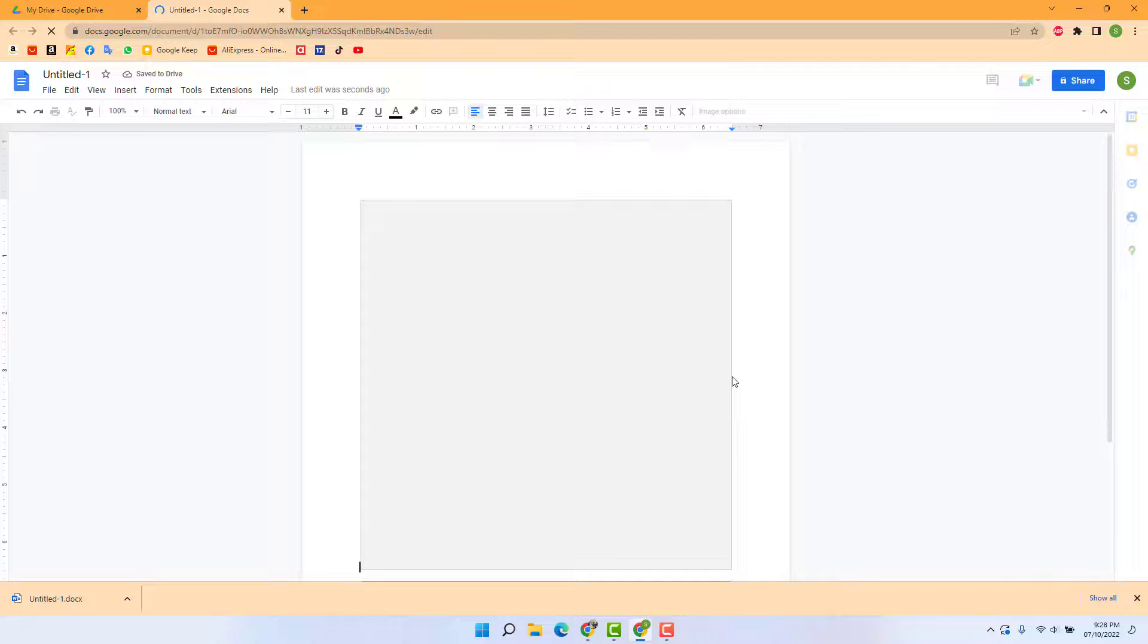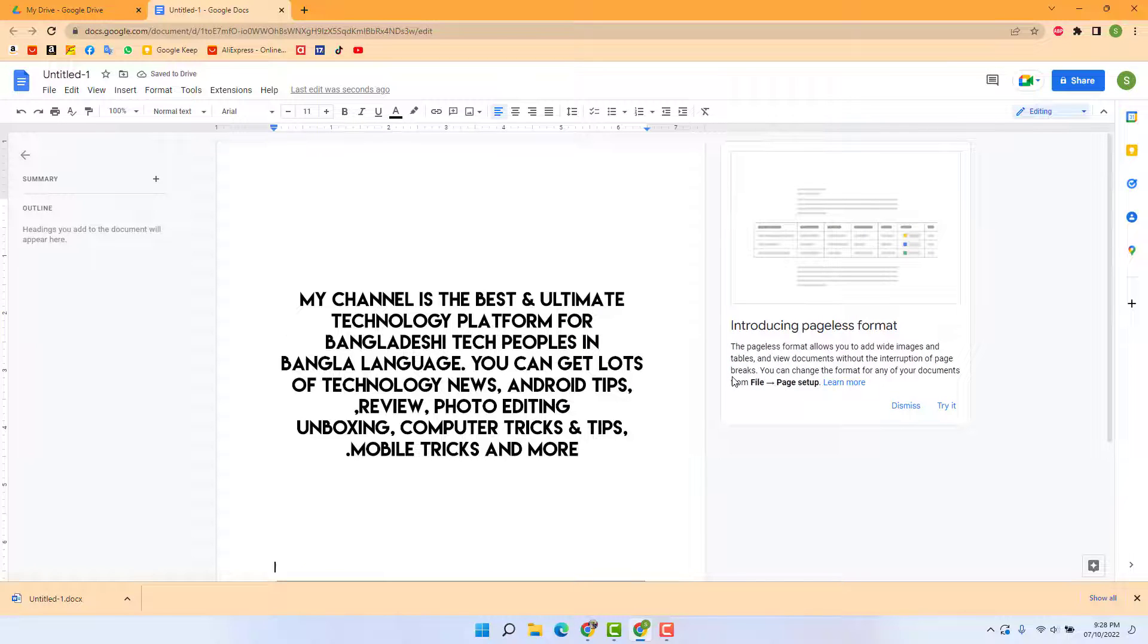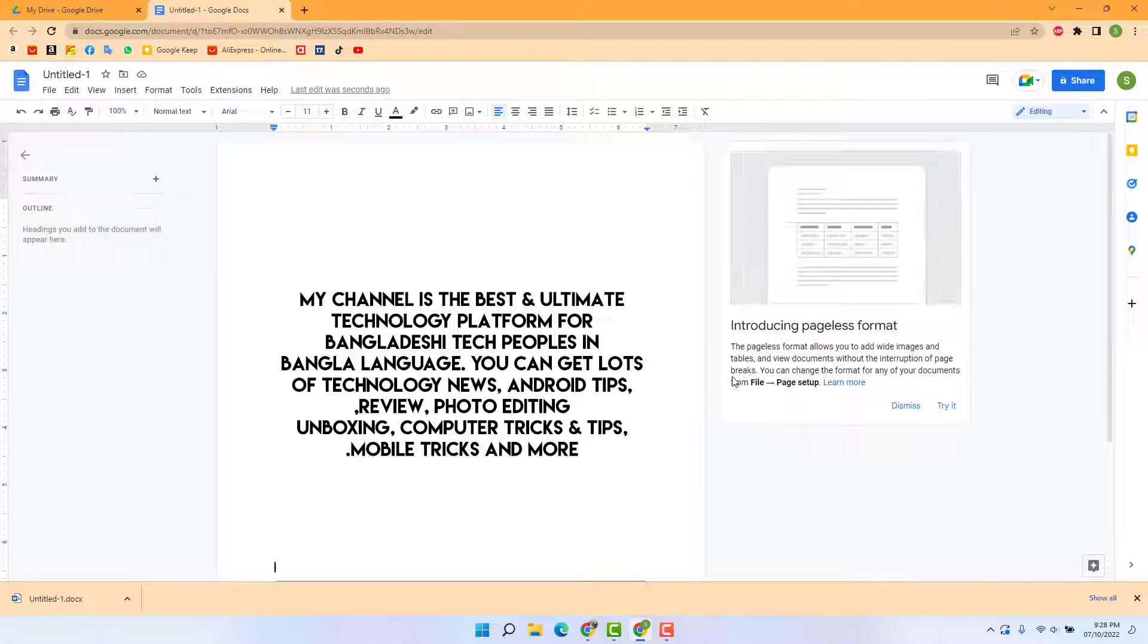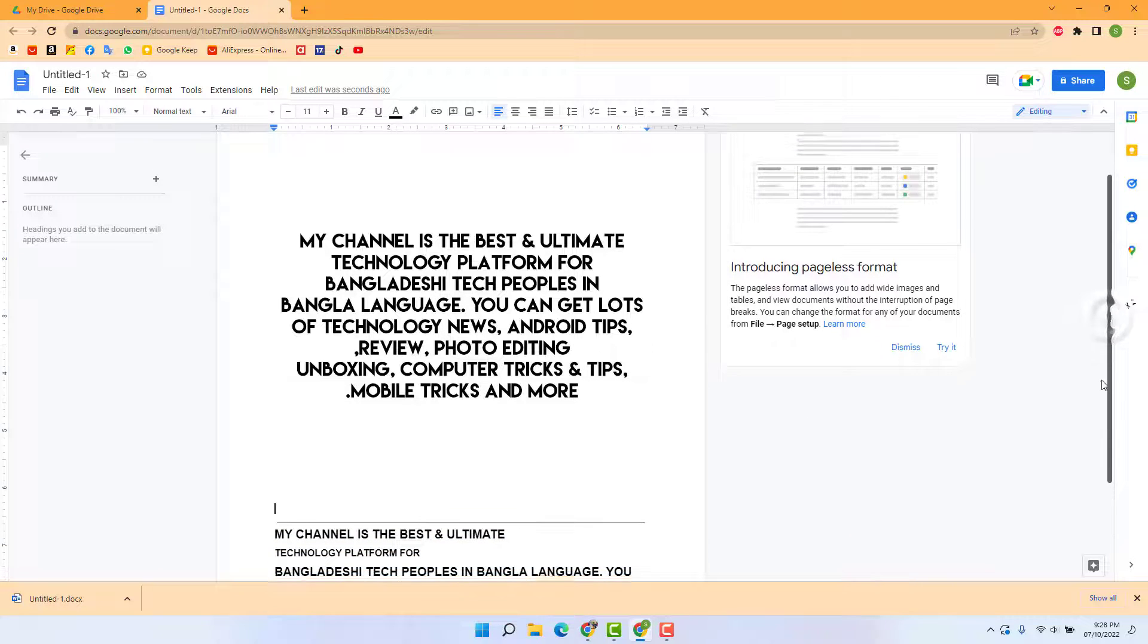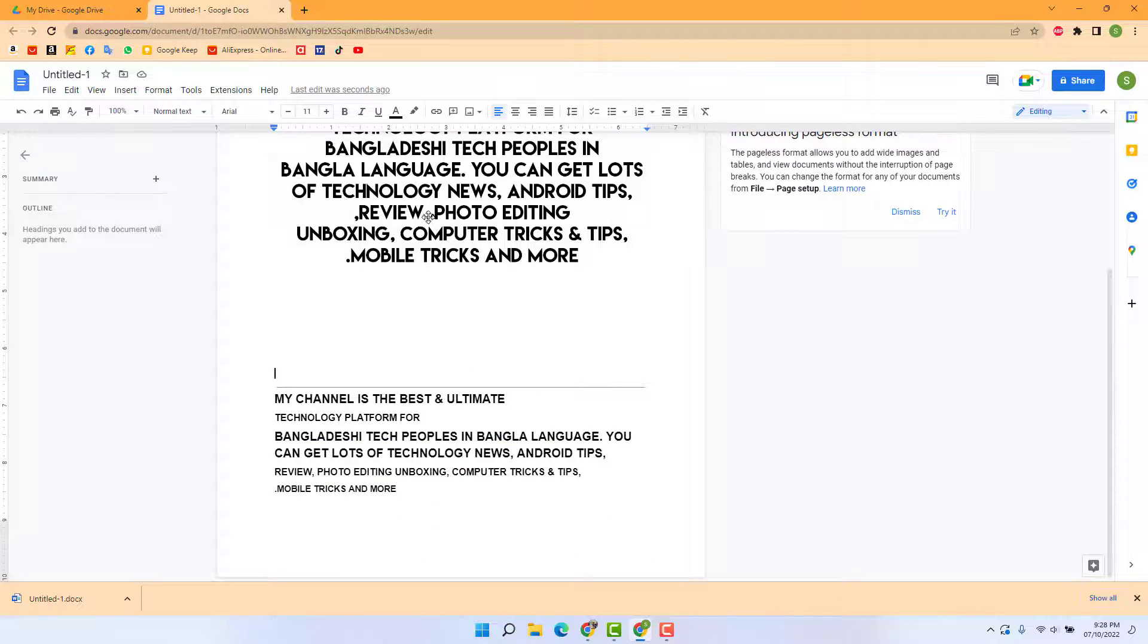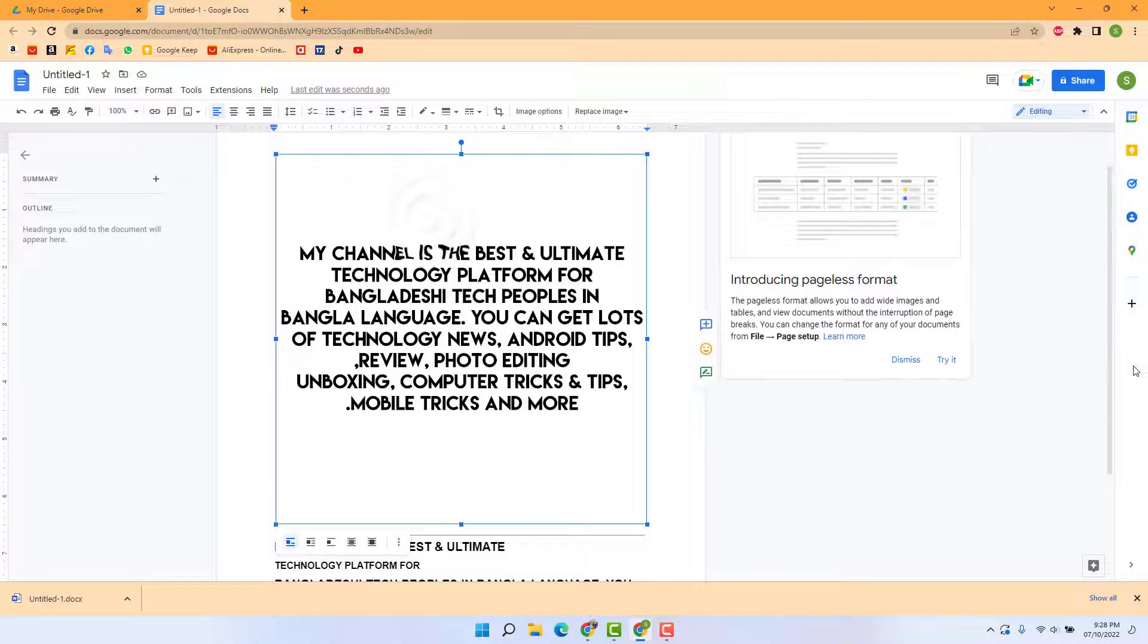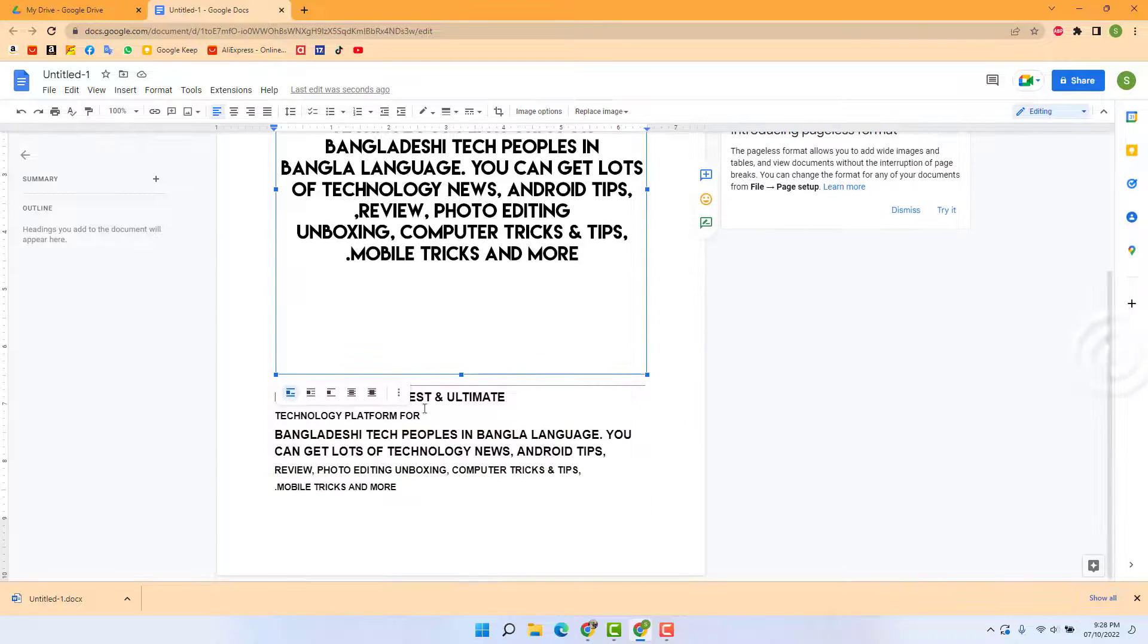Google Docs has special features. Whenever you try to import any image, it automatically converts it to text. So this is the main image, and under that you're going to see all these text appear here.